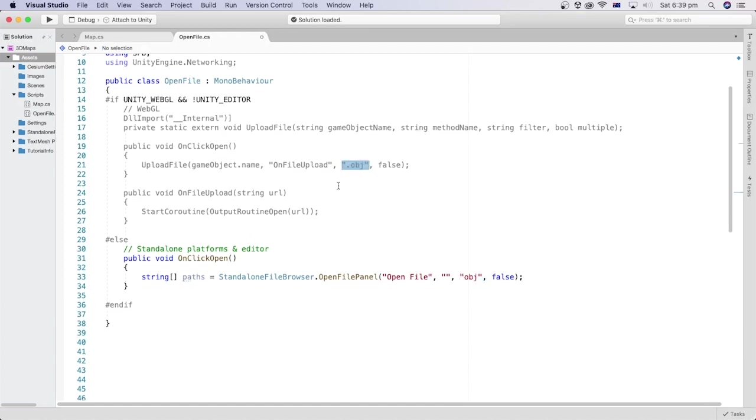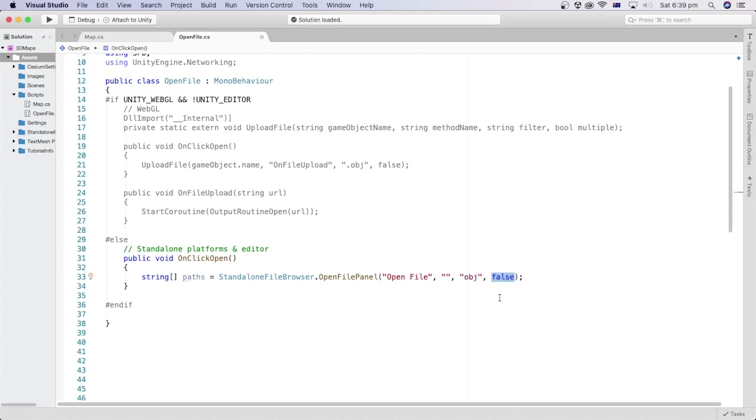Notice that in that method there, we added a dot before the file extension. But here, we don't need to. The last parameter is for multiple files selection, and I passed false for that because I don't really need to select multiple files at once.